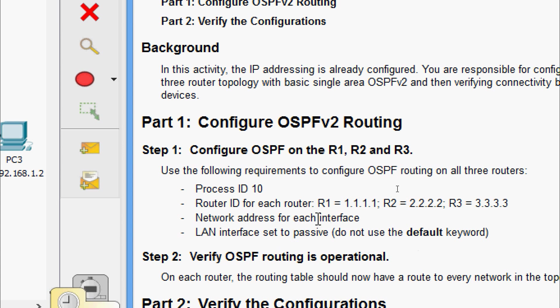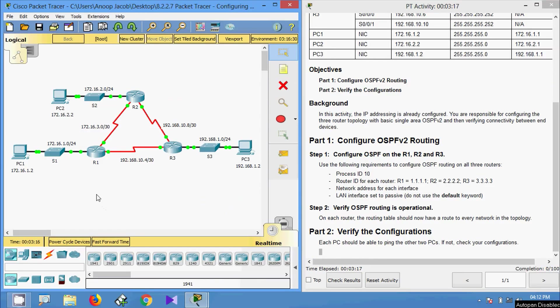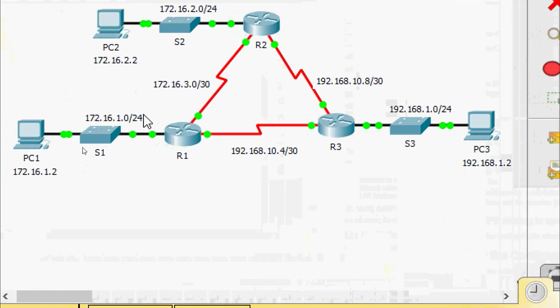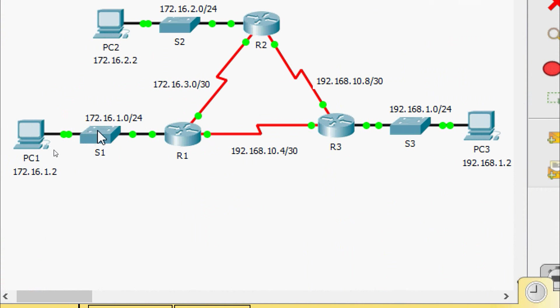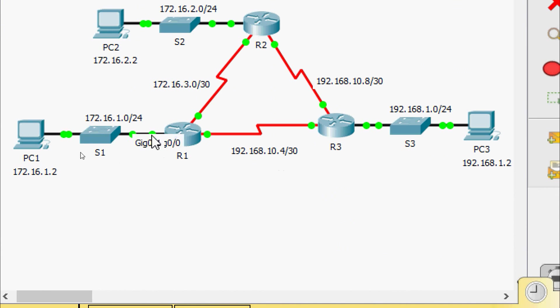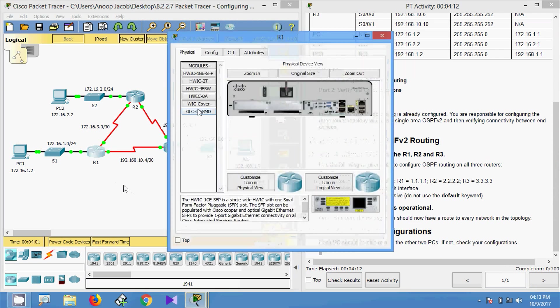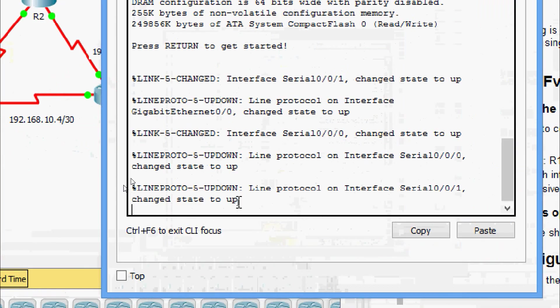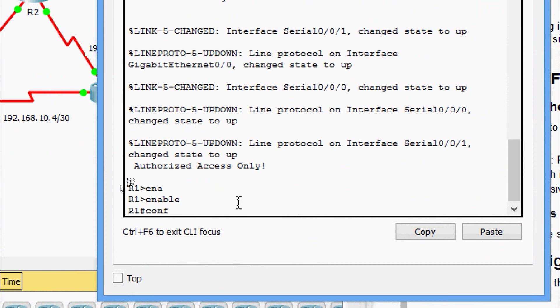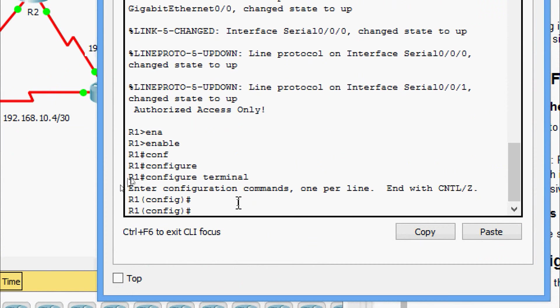We will configure OSPF on R1, R2, and R3. Coming to R1, here we can see the directly connected networks: 172.16.1.0/24, 172.16.3.0/30, and 192.168.10.4/30. Here we can see the passive interface is GigabitEthernet 0/0. Coming to the configuration on R1, CLI: enable, configure terminal.